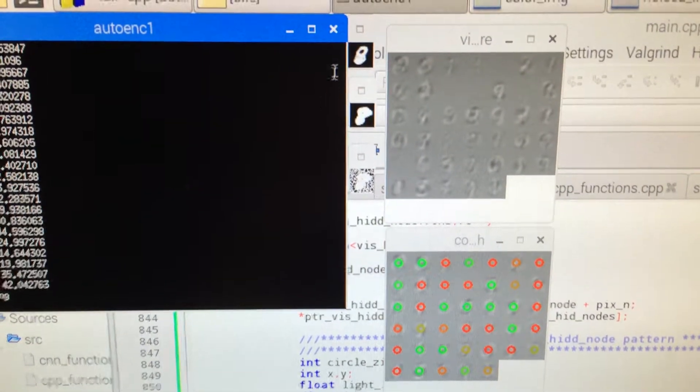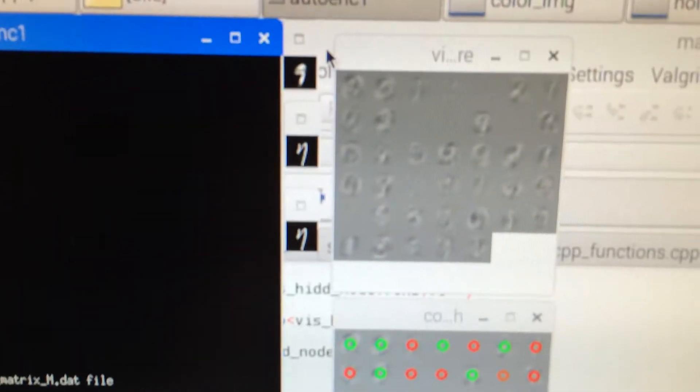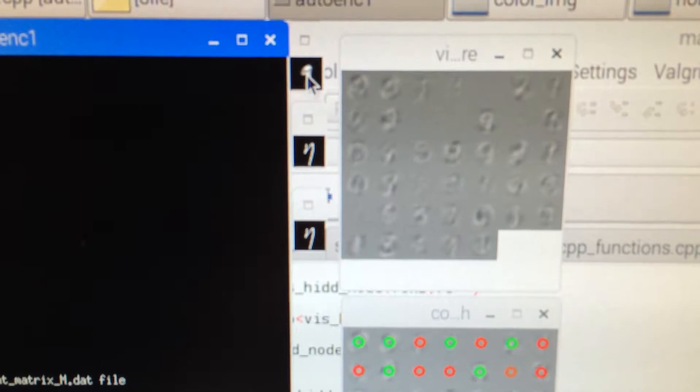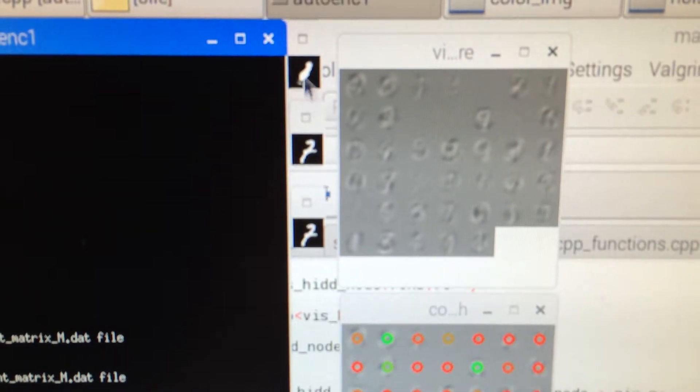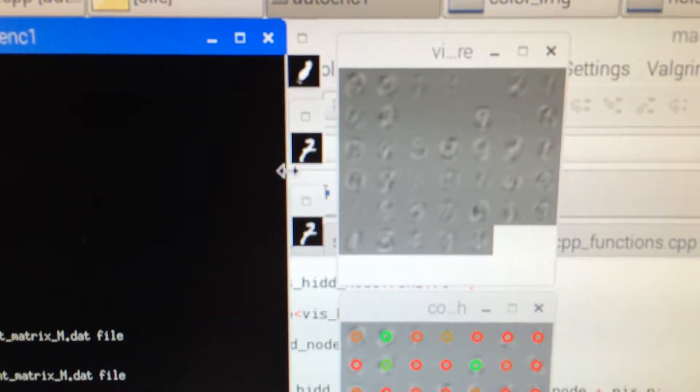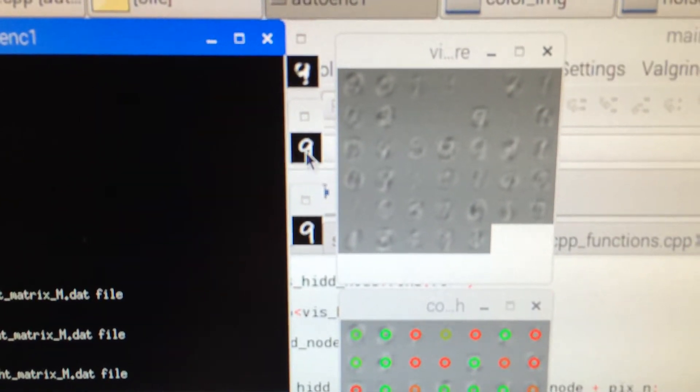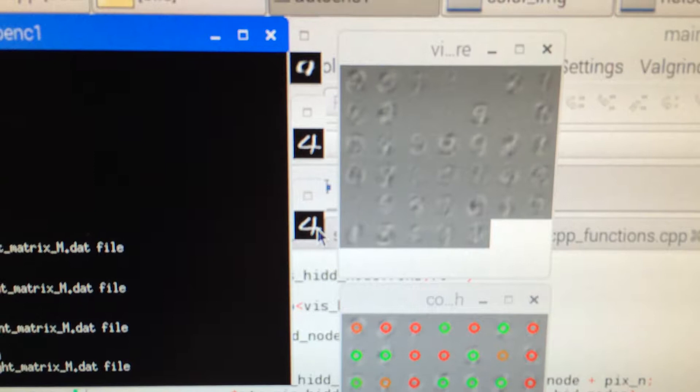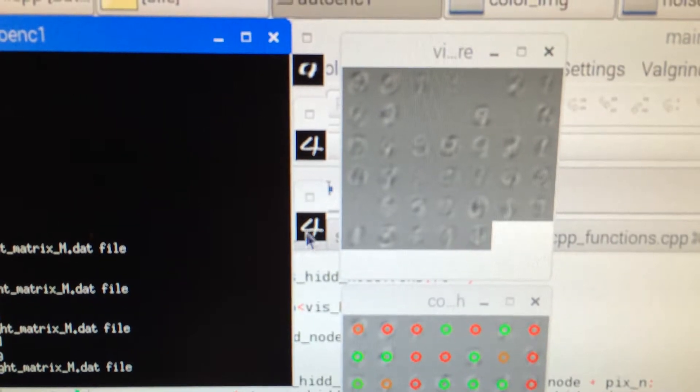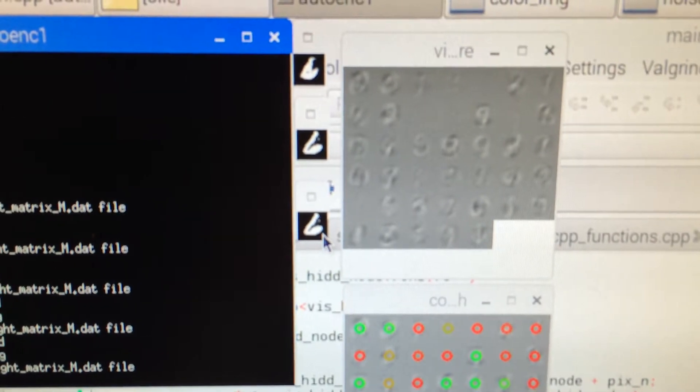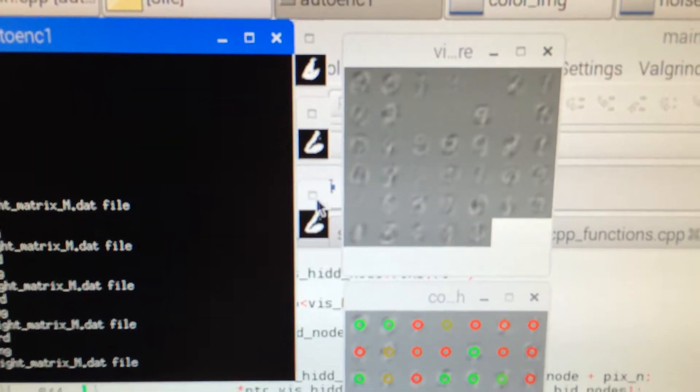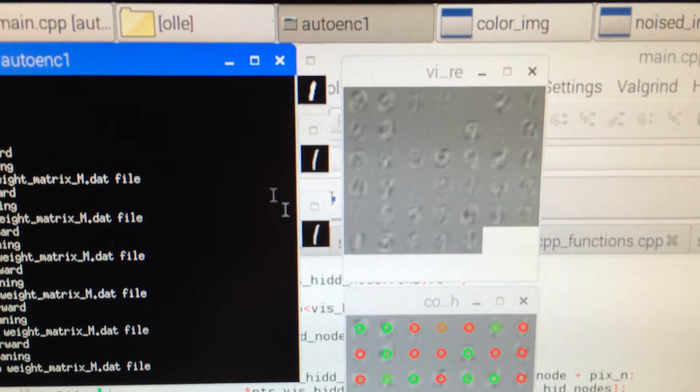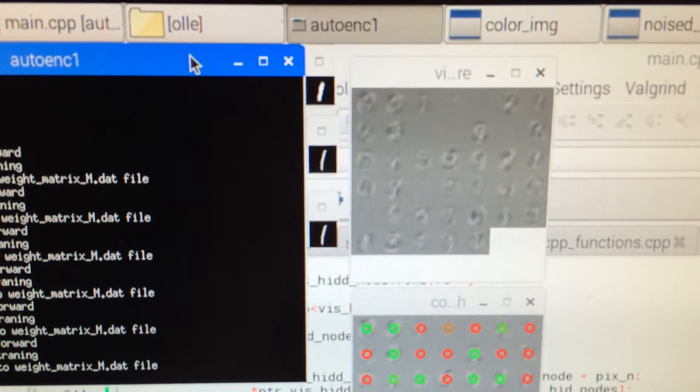If you stop here, we see the reconstruction and the input, and the noise is removed when you stop training.